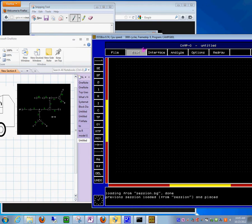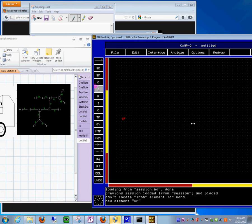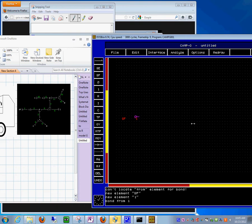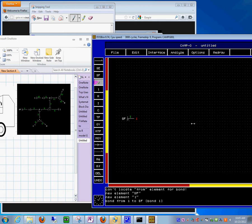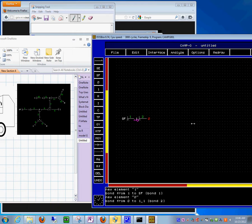I'll put the one-junction over here. I think we need the SF, then this one junction — I'll call it number one. I'm drawing the bond graph model the way it appears on the left-hand side, so we get the same result. The order in which I do things determines the bond numbers the computer assigns.